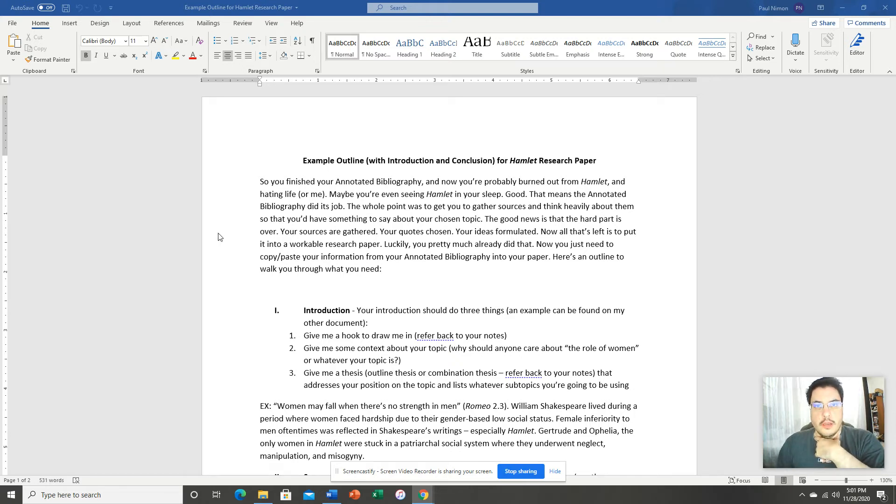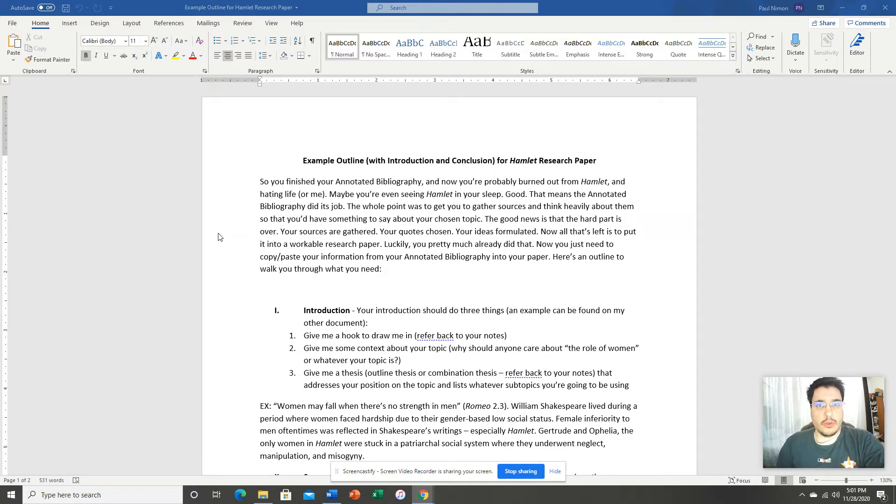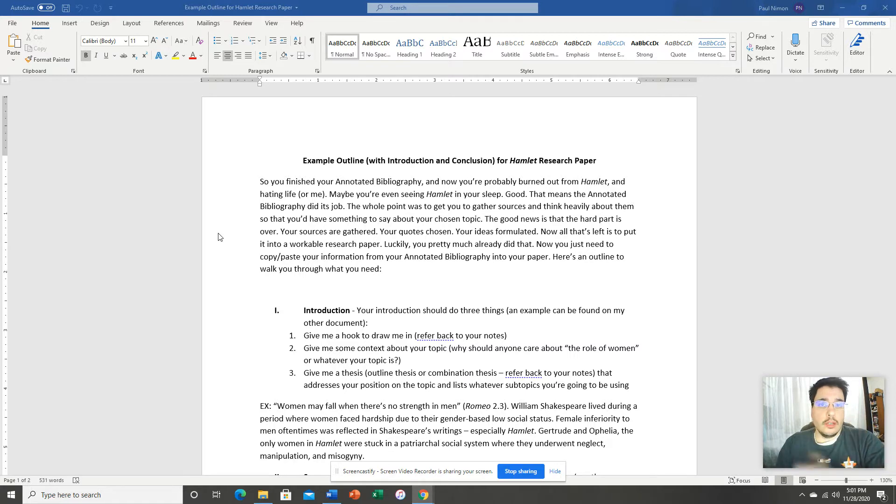In this video I want to talk to you guys about creating your research paper. In my other video I talked about how to transform your annotated bib into your research paper. This kind of continues on that same topic.